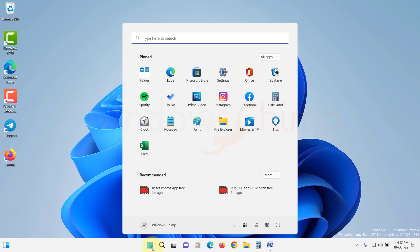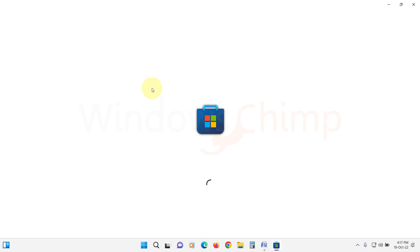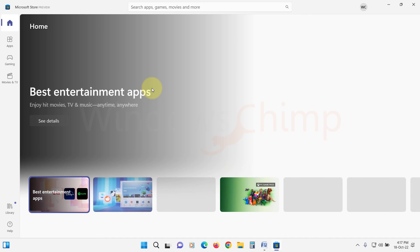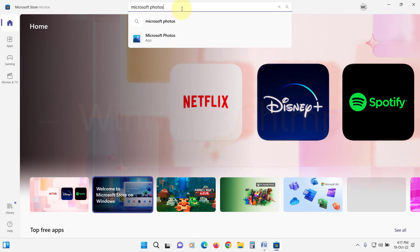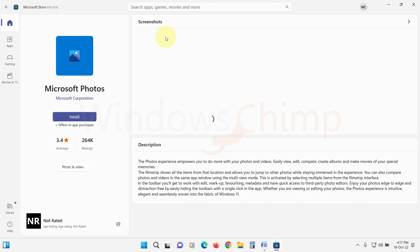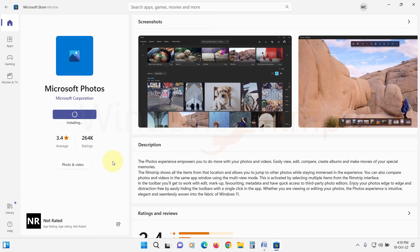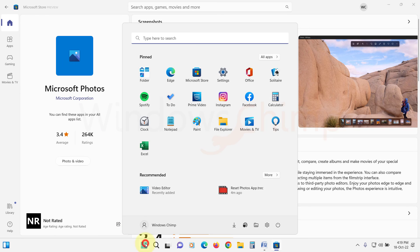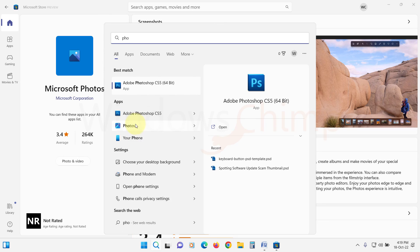Now open the Microsoft Store. Search for Microsoft Photos. Then click on the Install button. Once the program is installed, open it and open the images.